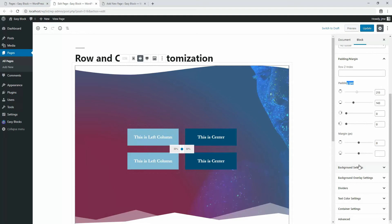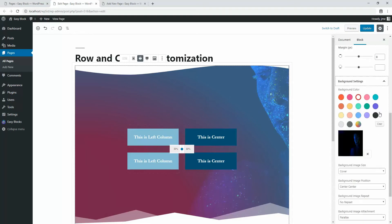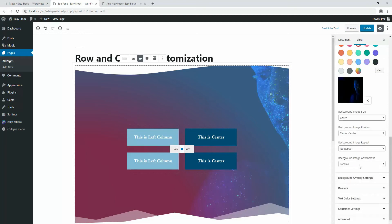Let's move on to the background setting. This option allows you to change your background color and image. You can define image size, position, image repeat, and attachment effect from this option. Watch this fast-forwarded video clip and you can understand easily.